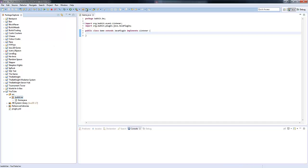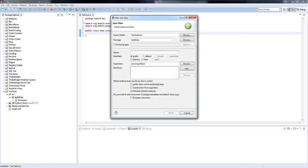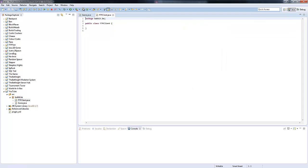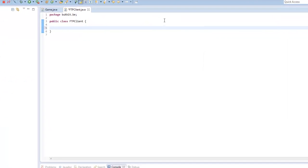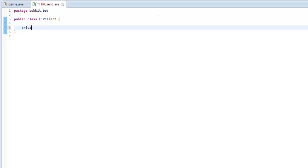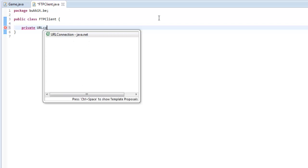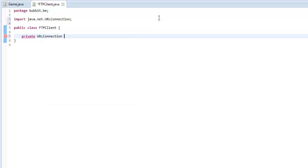What we're going to do is make a new class to clear this all up. We're going to call it FTPClient. We're going to make this new class — it's going to be a normal class — and we're going to have to make a few variables. So we're going to make a private URLConnection object and we're going to call it client.